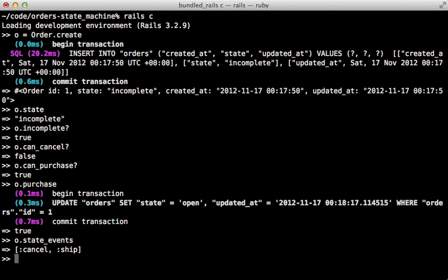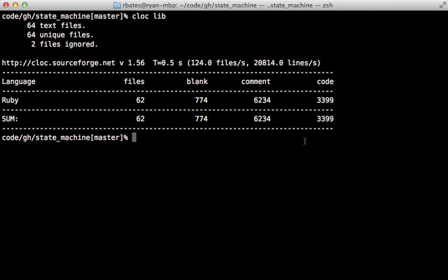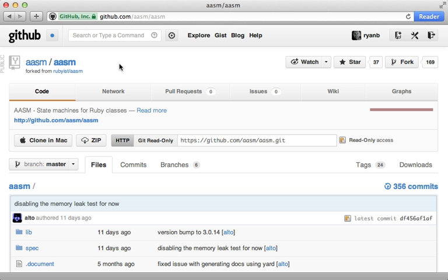Most of the other state machine gems provide similar functionality. A feature more unique to this gem is the ability to define behavior for a specific state — you can add validations or define methods inside a state block that only take place when in that given state, which can be handy for multi-page forms, though it does seem a little too magical to me. My biggest issue with this gem is the sheer size of it — the lib directory is over 3,000 lines of code, about 10 times more than some alternatives. I'm strict about adding dependencies and like to compare the gem's size to how much I'm using it for, so this feels too heavy.